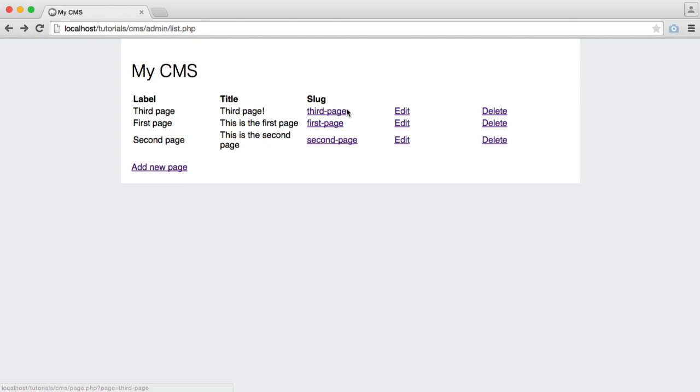But what happens if we want to edit this page? Well, we're going to create a very similar structure to this because all we're really doing is getting the data from a particular page. And we're going to resubmit that. And this time, update the data rather than reinsert it. So the next thing we're going to work on is the edit page.